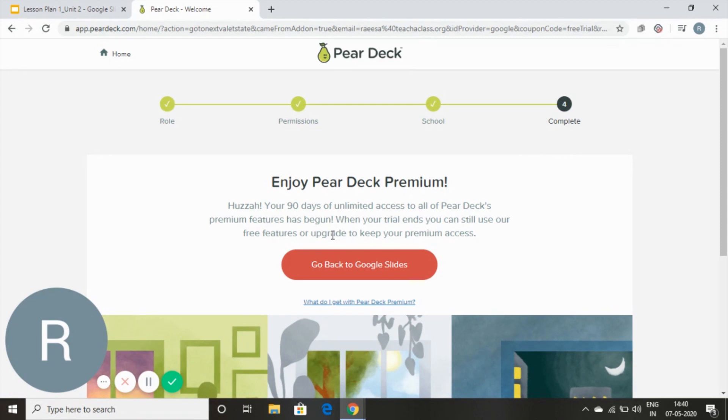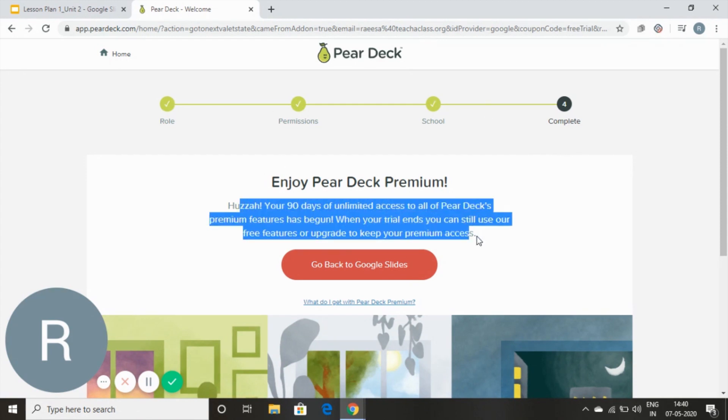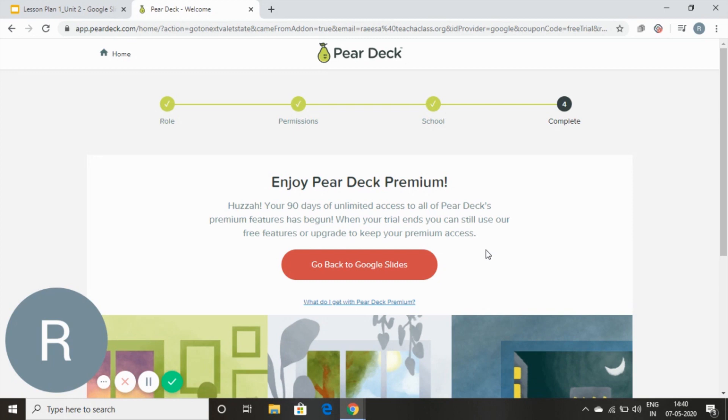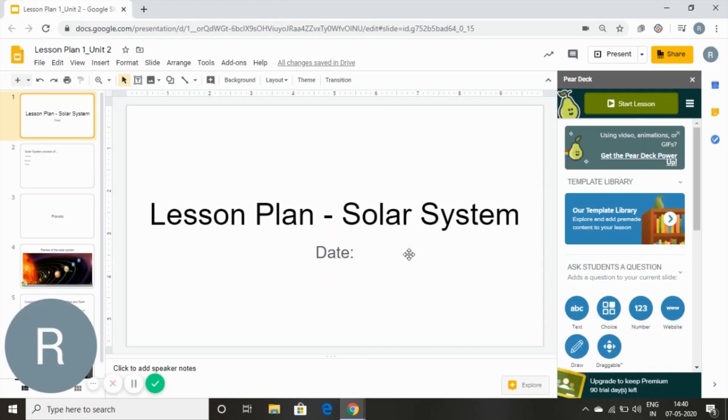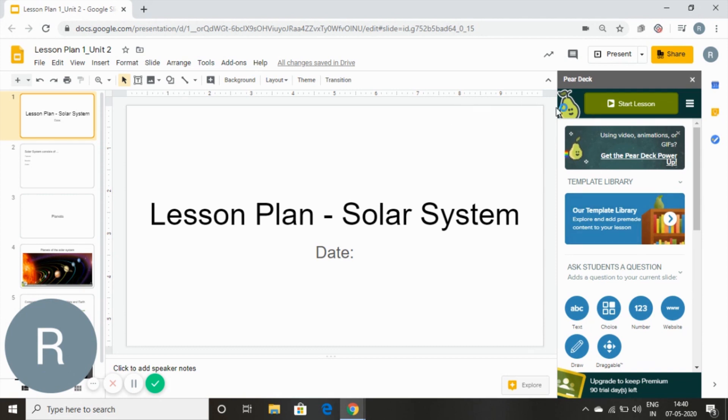So now we have completed our authorization and it's given me 90 days of unlimited access to the premium features. Now I can go back to my Google Slides and here I have all the features open for it which we are going to explore in the next tutorial.